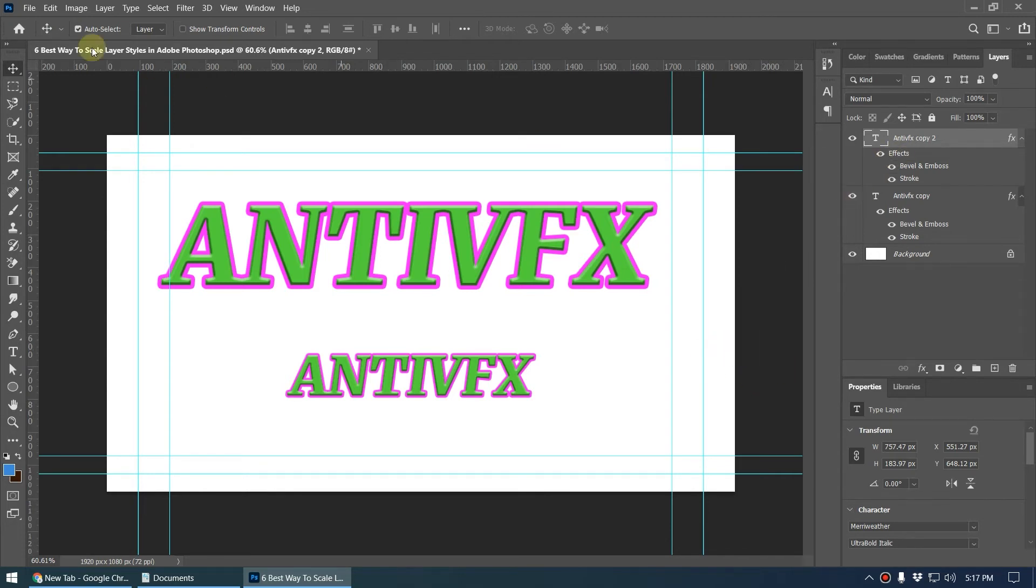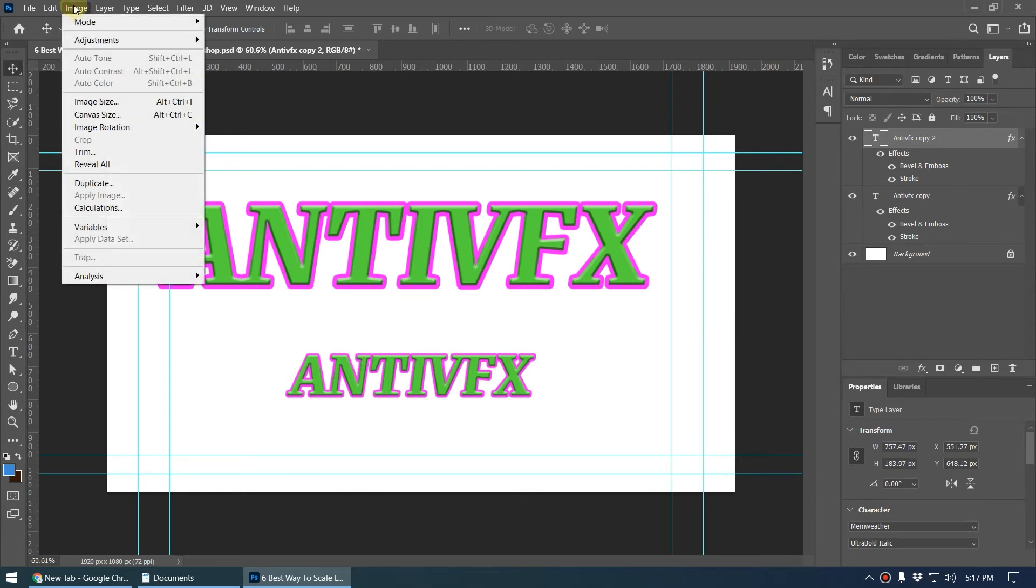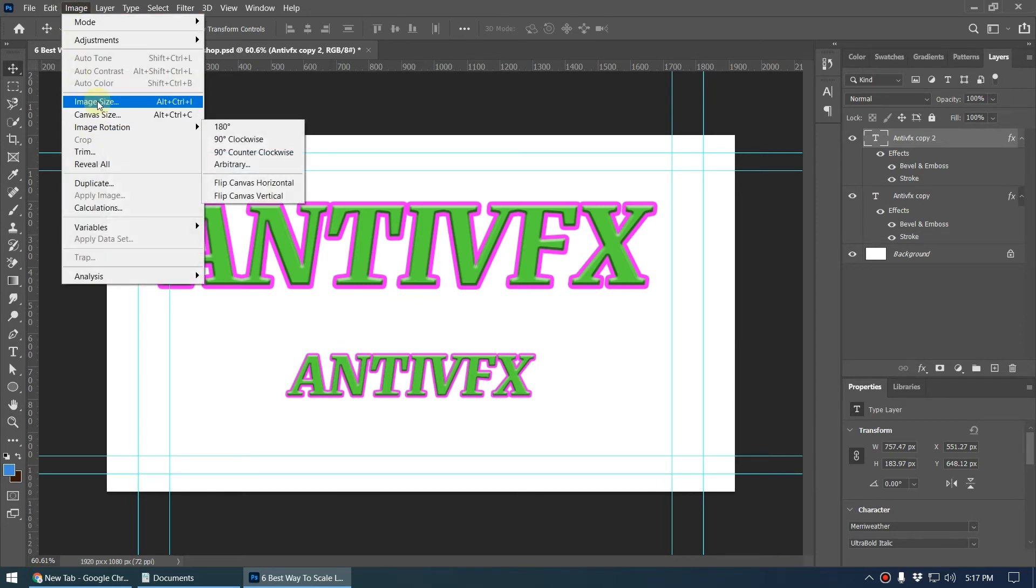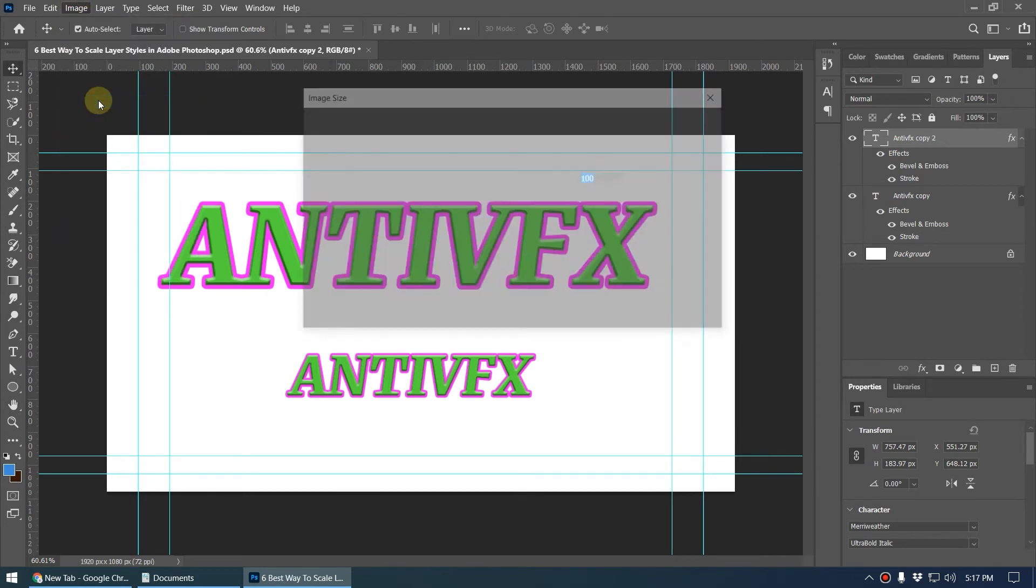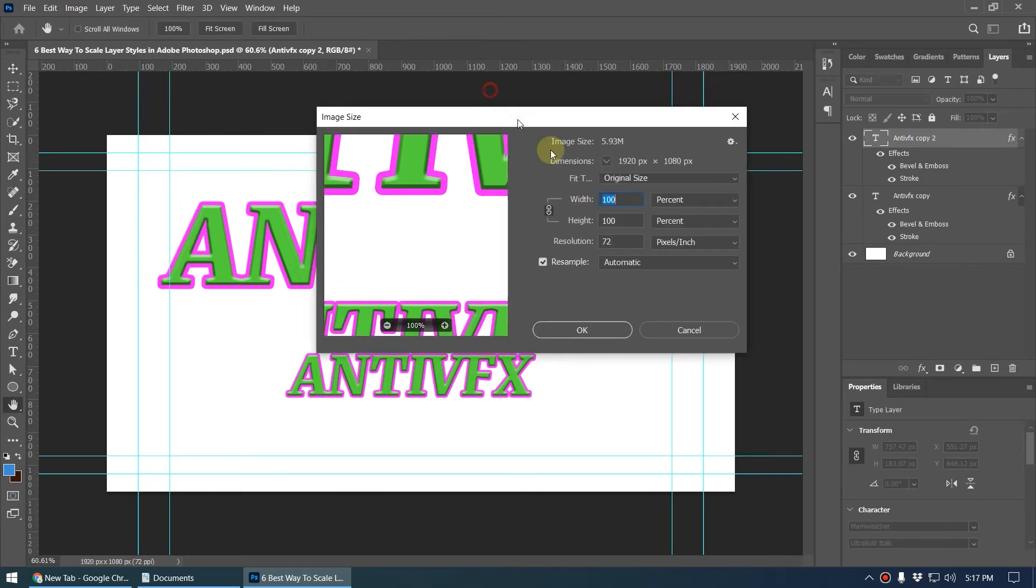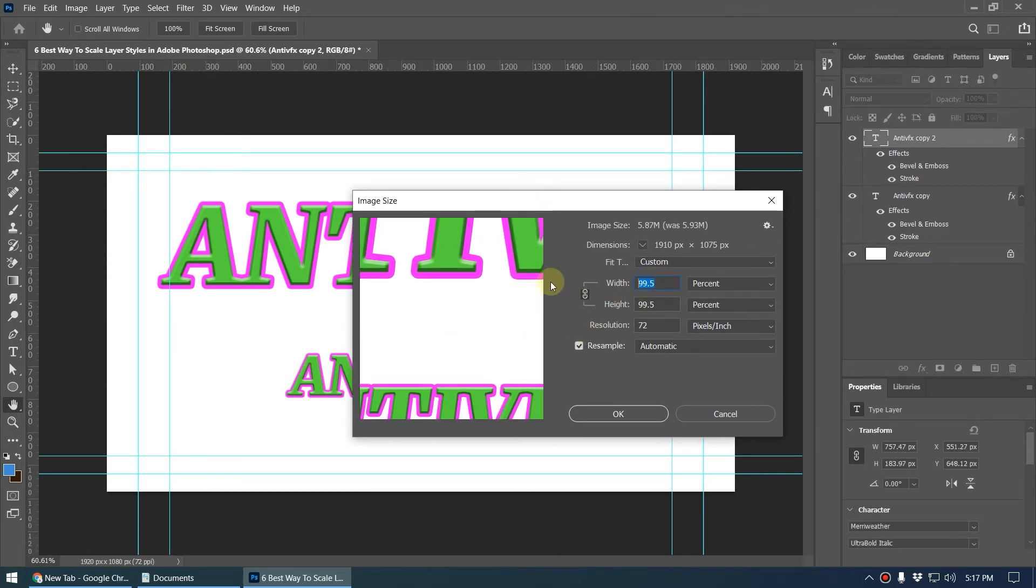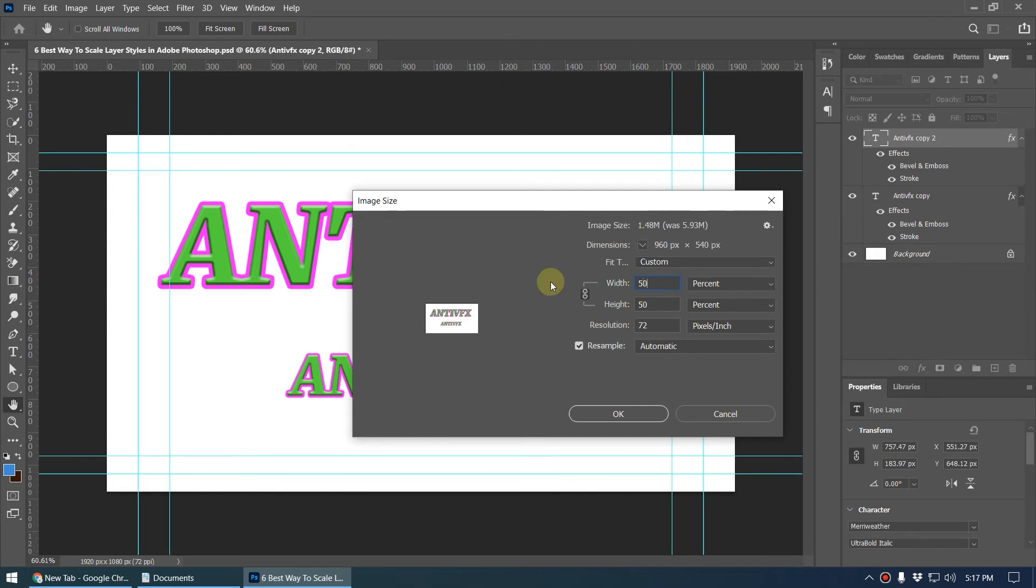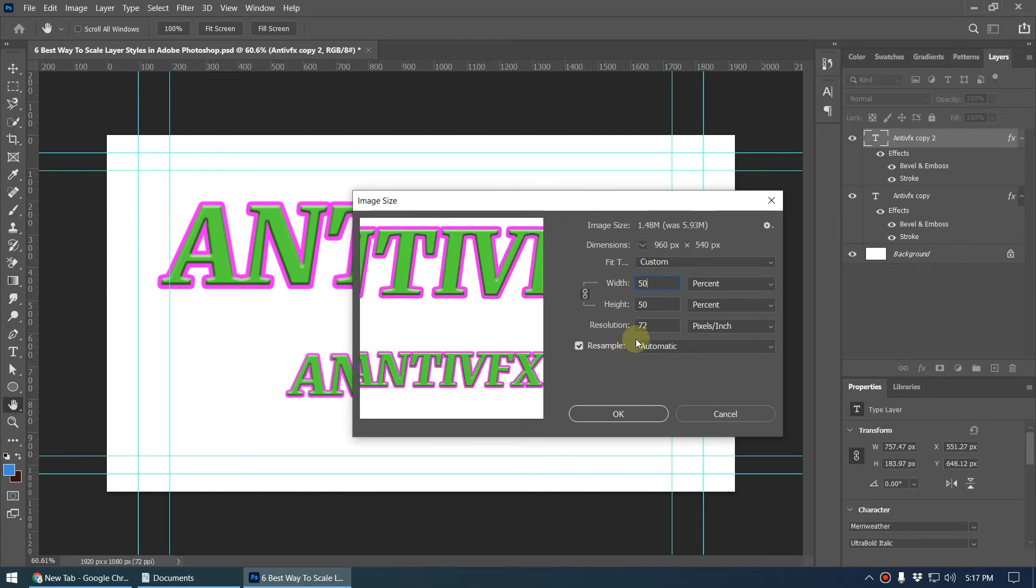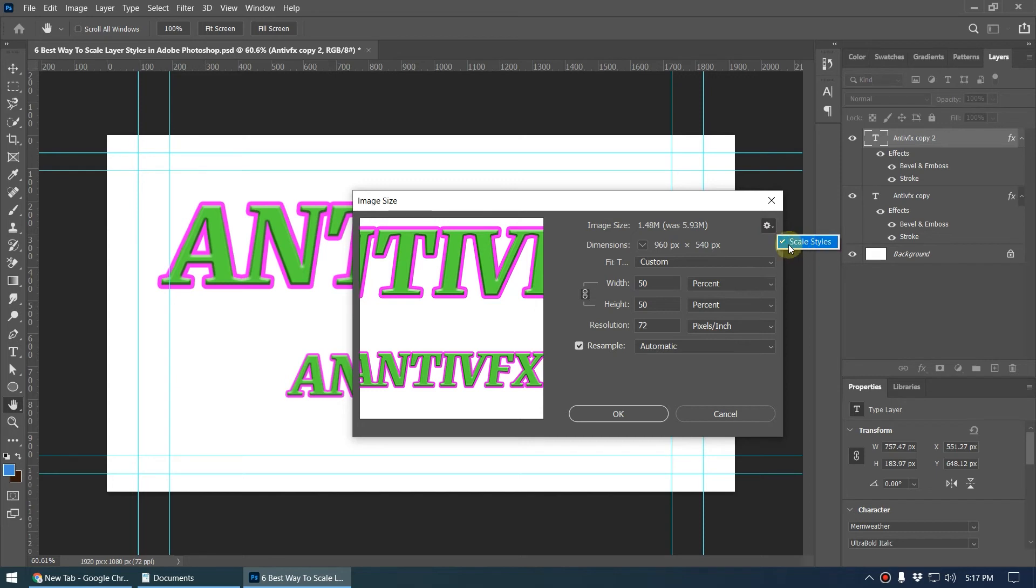Right here you can see if you go to Image and Image Size, when you click on this it will give this Image Size dialog box. You can reduce the size of this by 50%, and here you can see this gear icon. When you scale down the image it will automatically scale down the layer style because it has enabled this feature 'Scale Layer Style'. If you don't want to scale the layer style you can uncheck this.